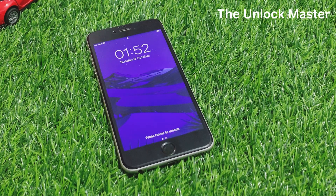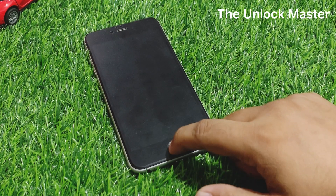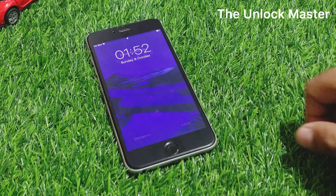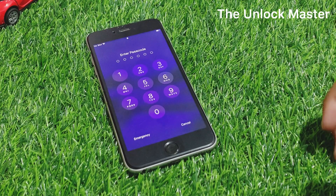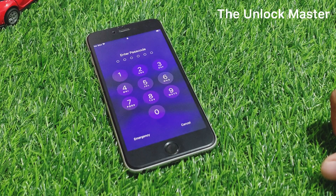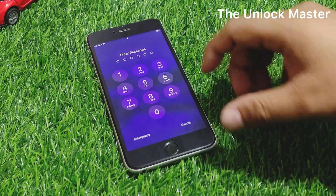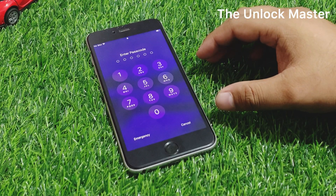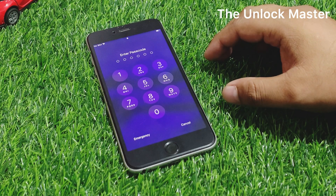Hey guys, welcome back to my YouTube channel. This is Arman and you are watching the Unlockmaster YouTube channel. In this video I am going to show you how to unlock iPhone if you forgot your passcode. Without wasting your time, let's start this video — simply keep watching until the end.